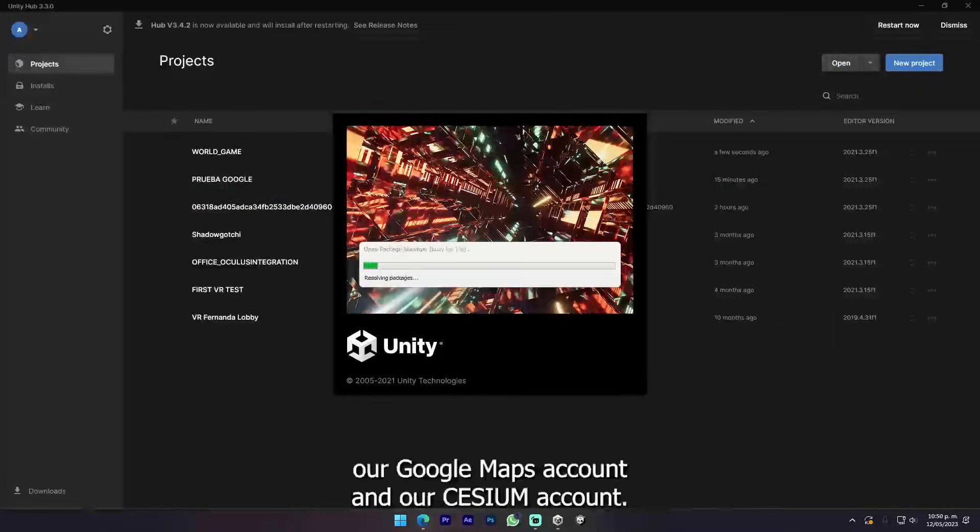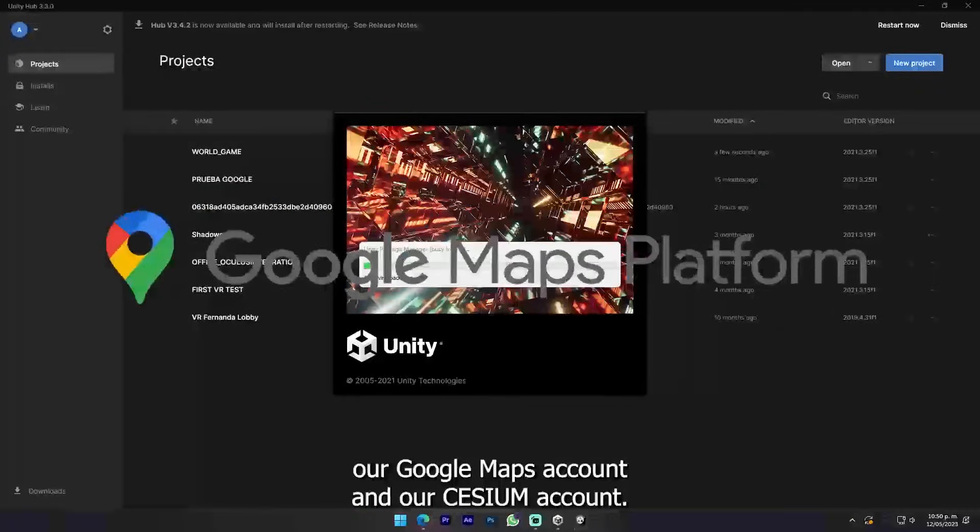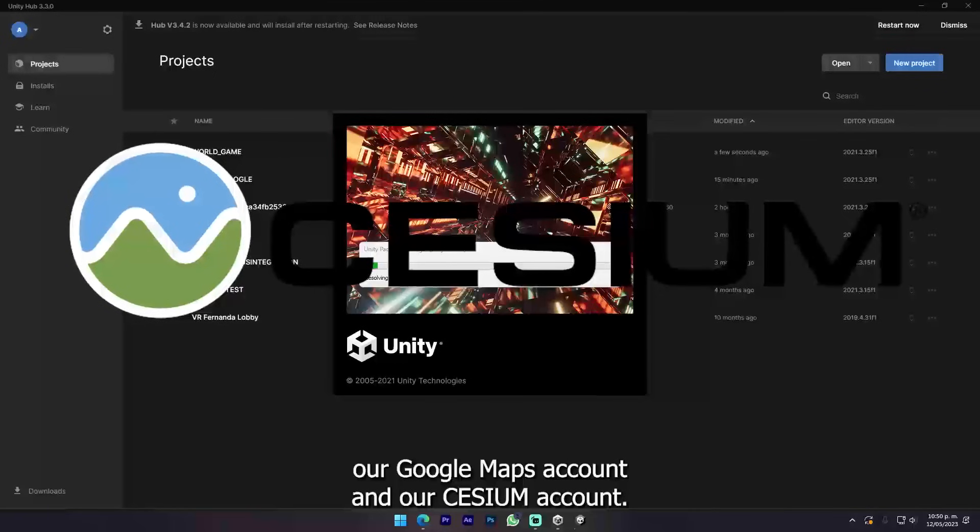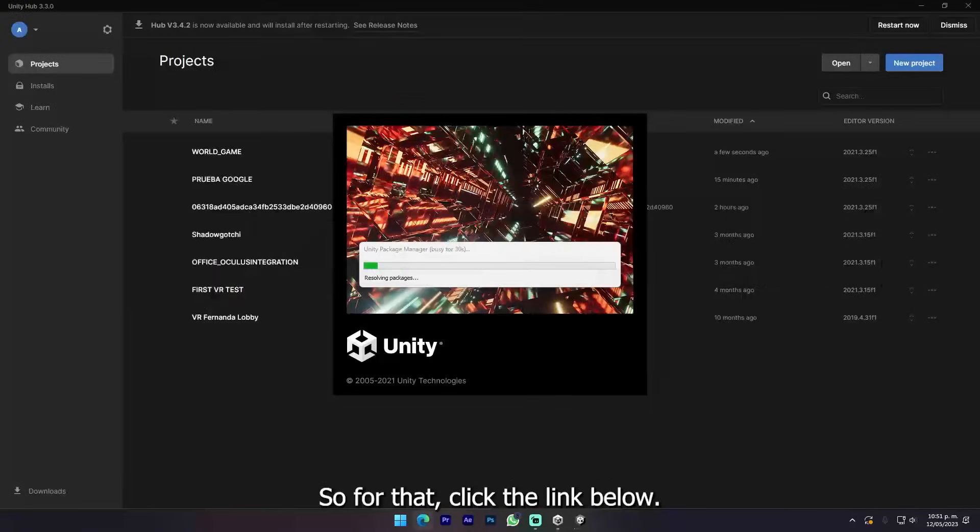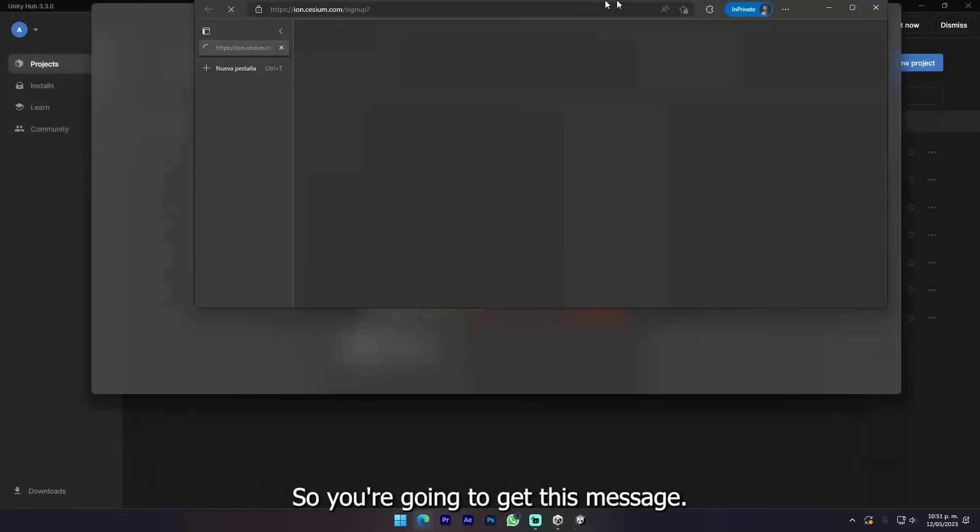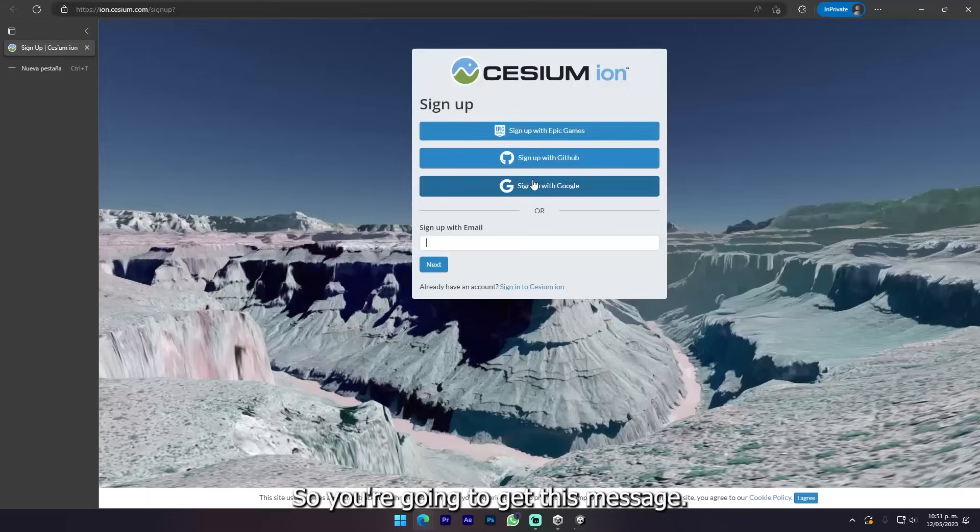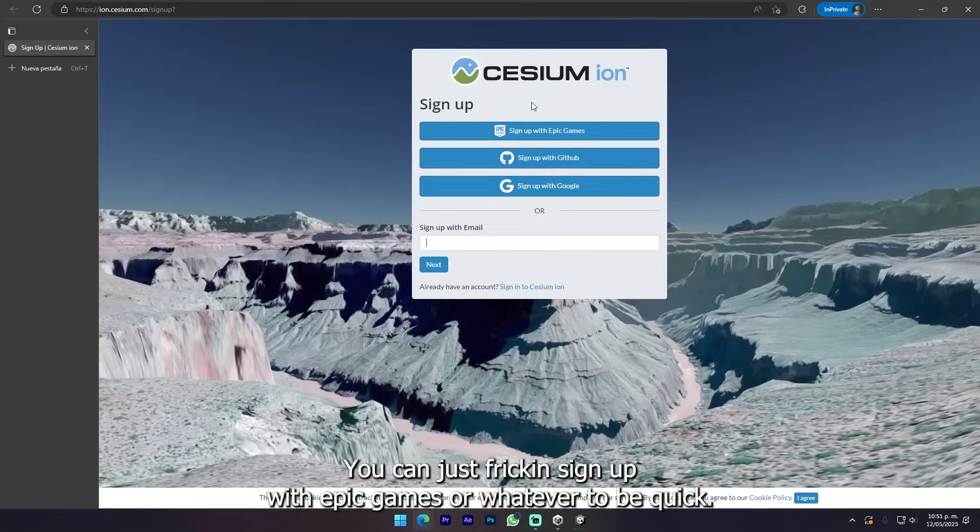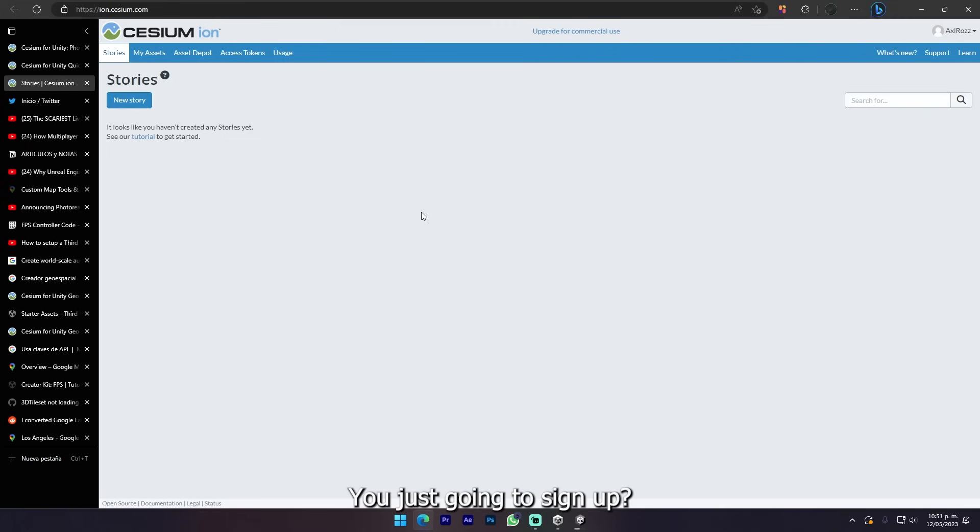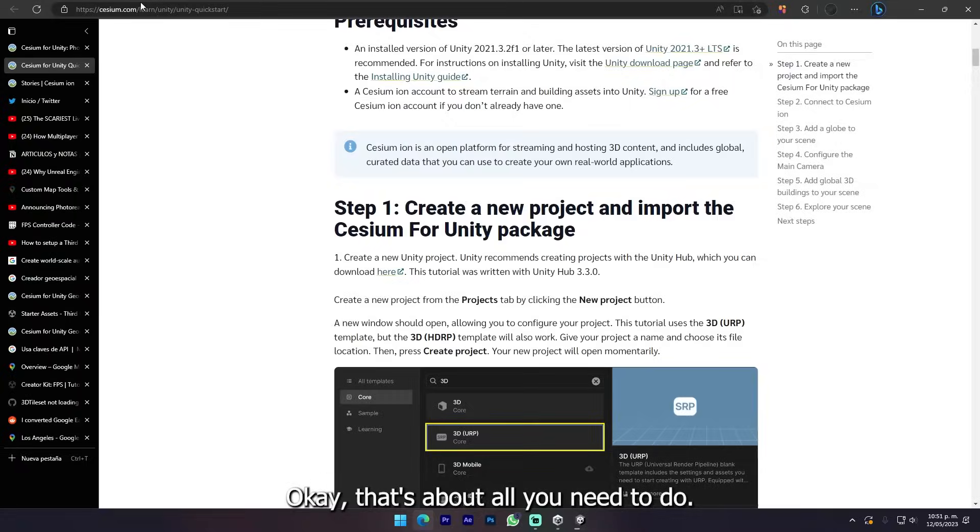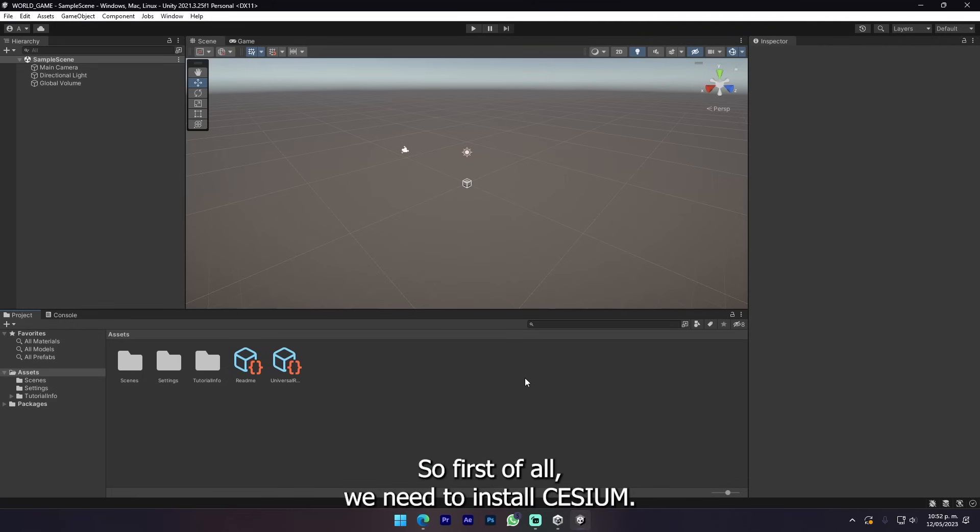Meanwhile we also need to prepare our Google Maps account and our Cesium account. For that, click the link below. You'll get this prompt message. You can just sign up with Epic Games or whatever to be quick. That's about all you need to do.